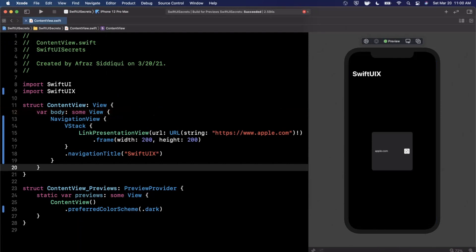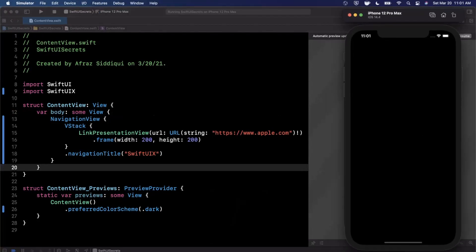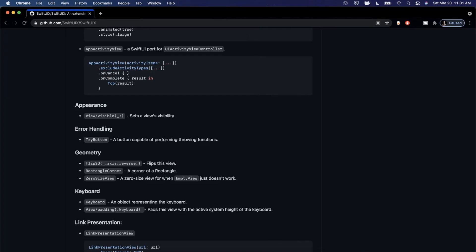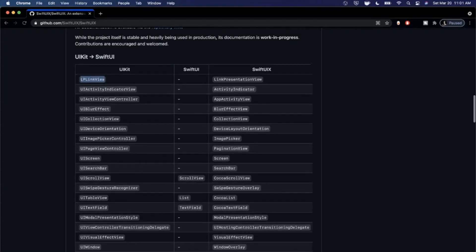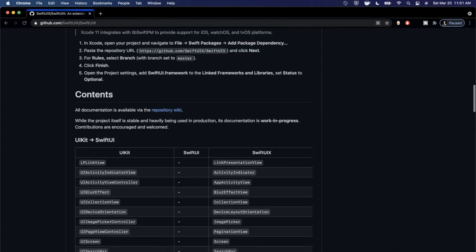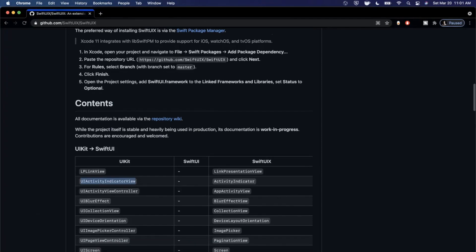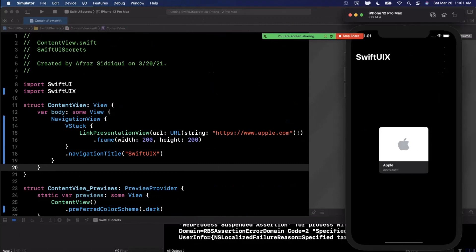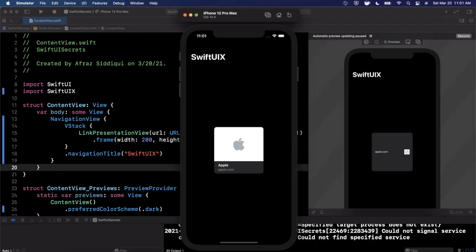Let's run this on the device itself so we can get the image — some link previews don't have images, and the preview probably won't play super nicely with it. While the device boots up, let's look at what else is available. The blur effect is popular, UI text fields are there, and the one I really want to call out is UIActivityIndicatorView — in SwiftUIX it's just ActivityIndicatorView. Getting that out of the box is a pain normally. Here's the link preview view running on device — it shows the icon too.